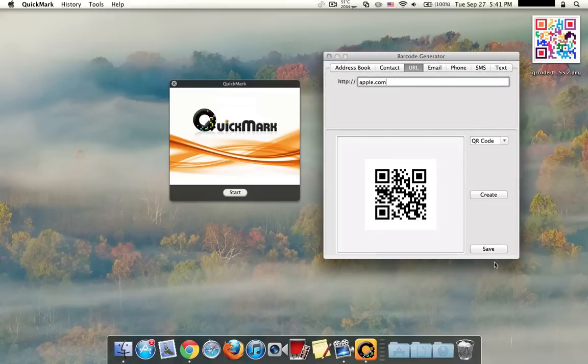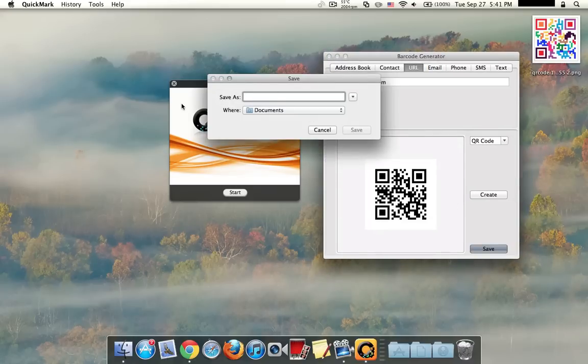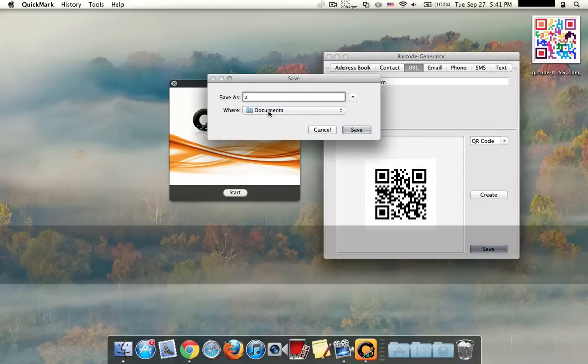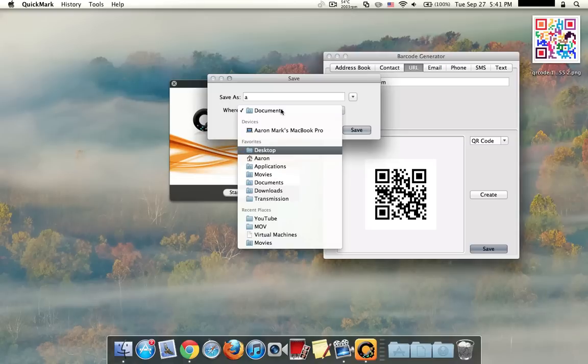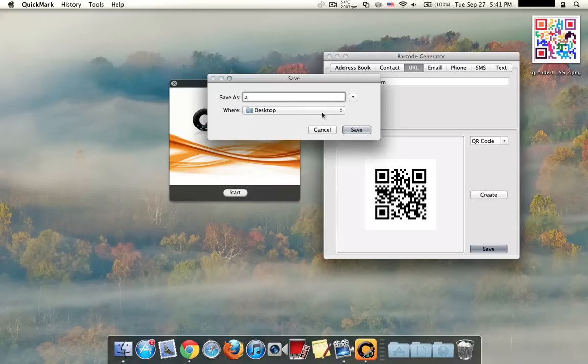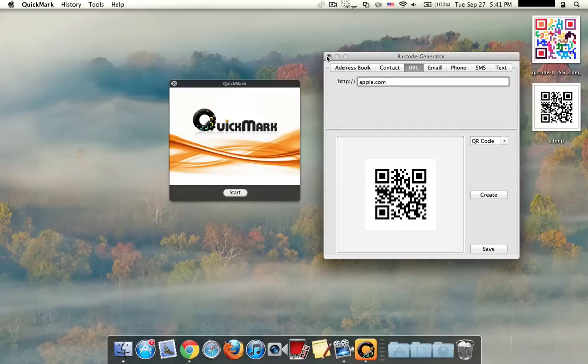So okay, you know what, fine, I'll click on Save. Save as A, we'll save that on the desktop. So okay, save.